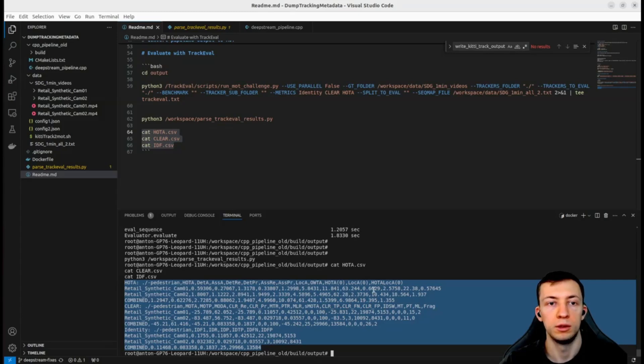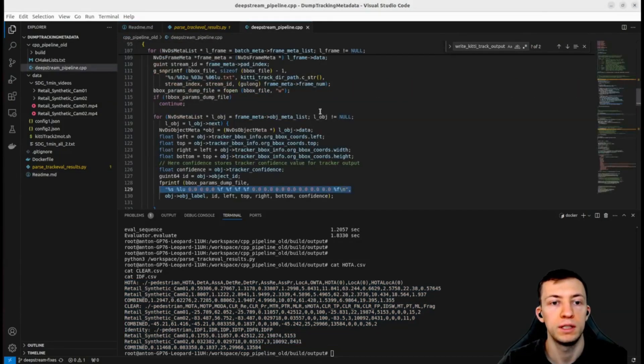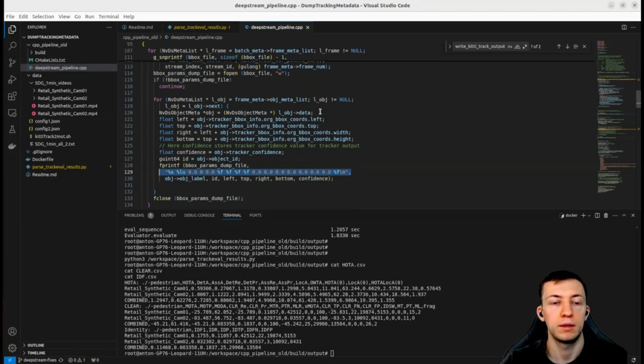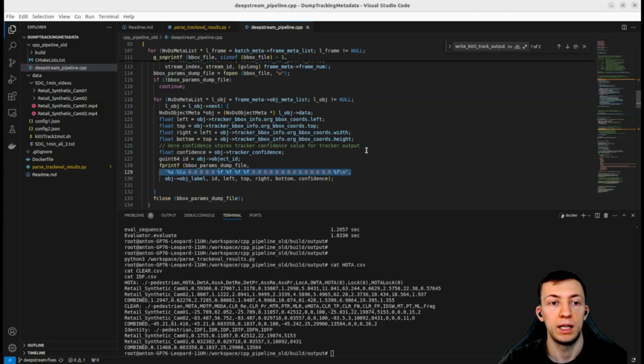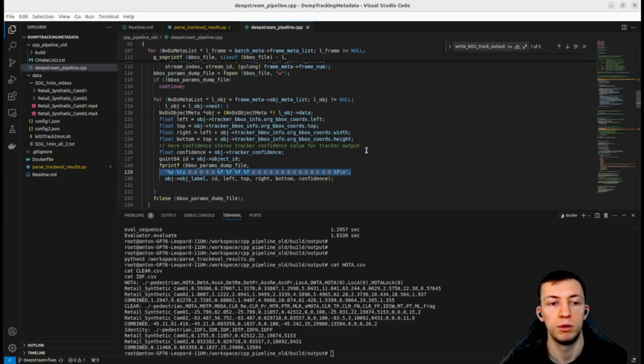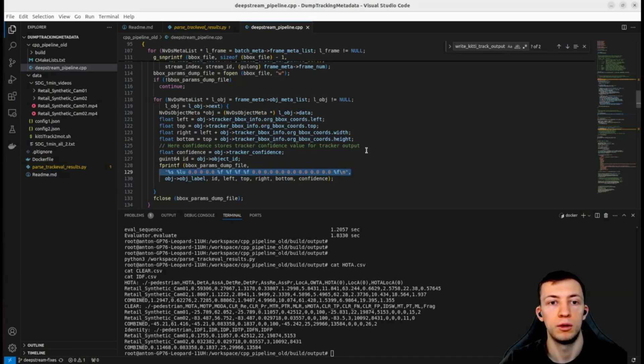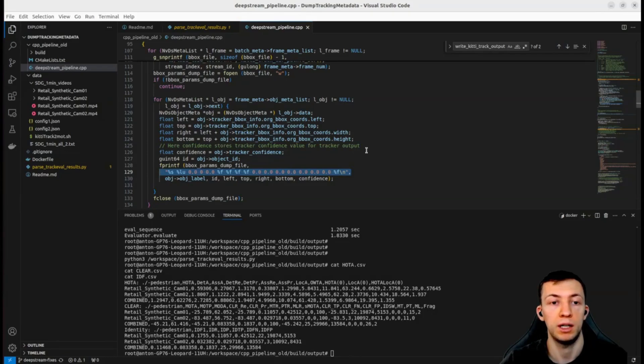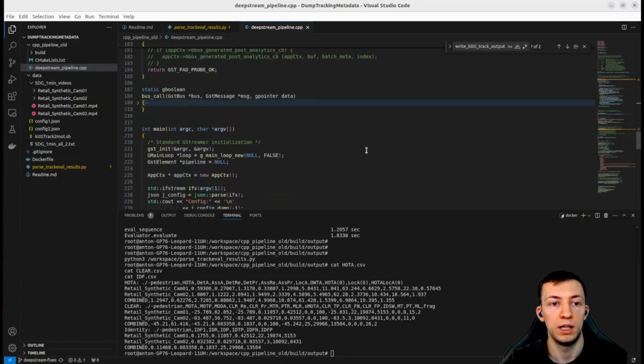In this video we have seen how we can extract tracking meta information and use it to evaluate our DeepStream pipeline against TrackEval benchmark and compute the most popular multi-object tracking performance metrics. You can repurpose this example for any of your pipelines that contains a tracker.